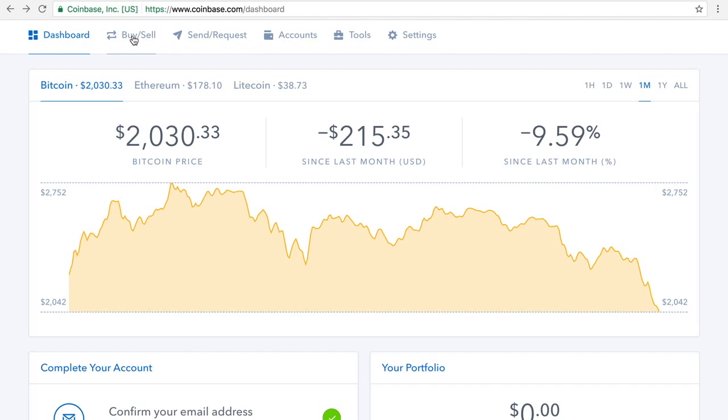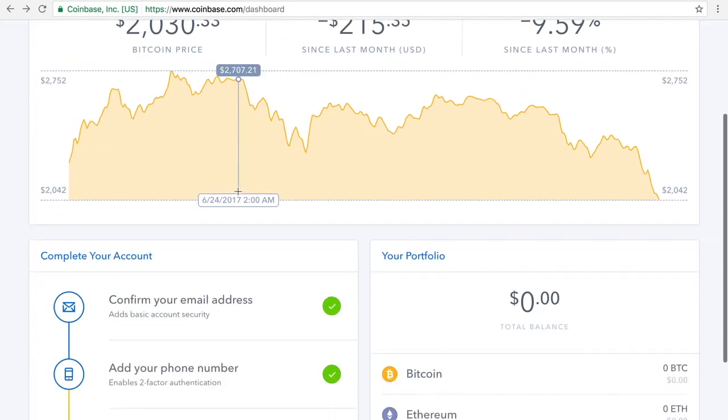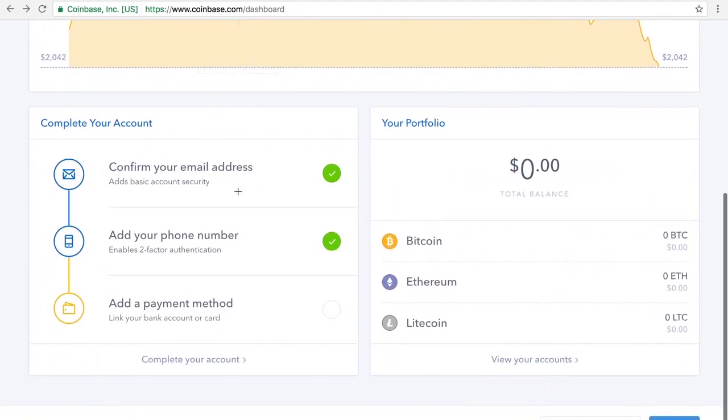But that's about it. It's very simple, very straightforward. It gives you your balance, all your wallet information is on there. If you buy Bitcoin, it shows up here, Ethereum here, and Litecoin here.